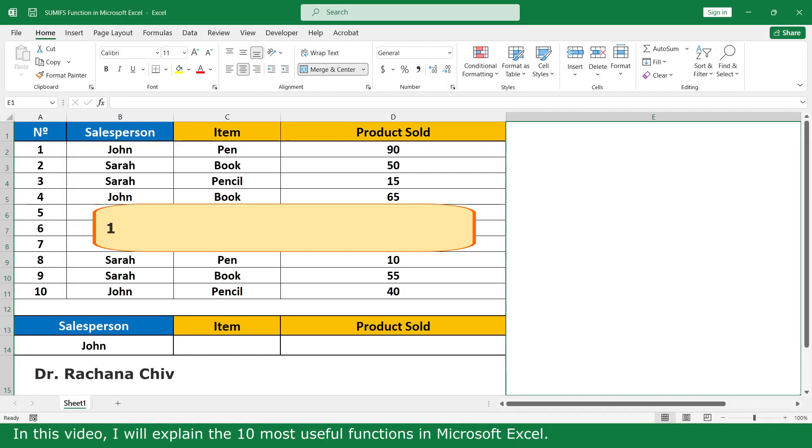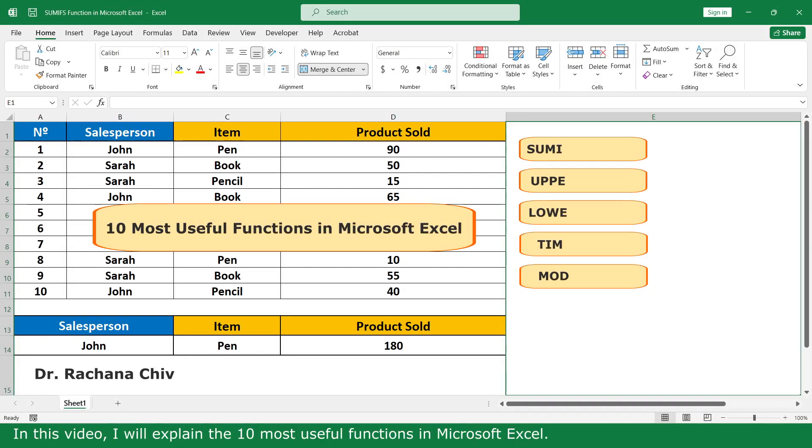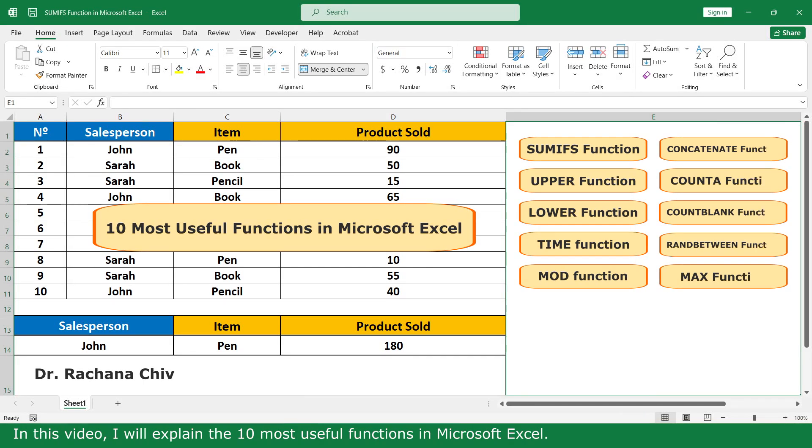Hello, my name is Regina. In this video, I will explain the 10 module full function in Microsoft Excel.